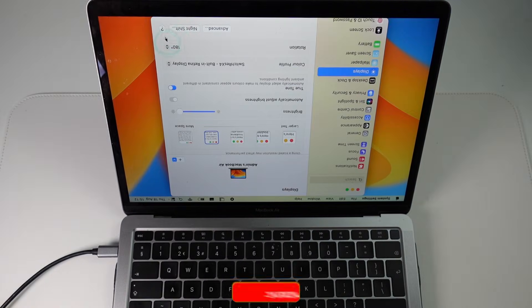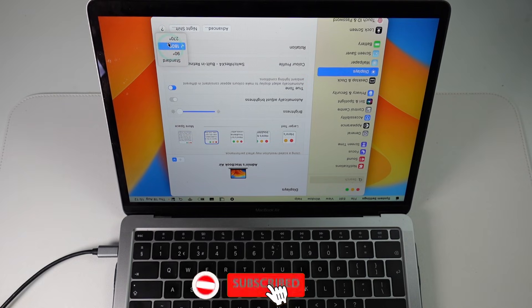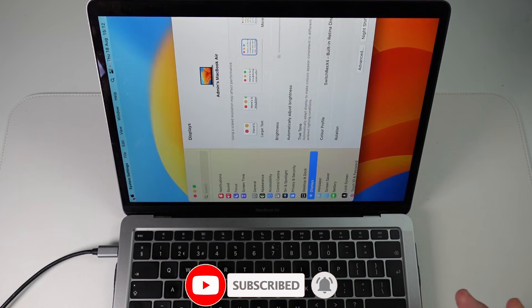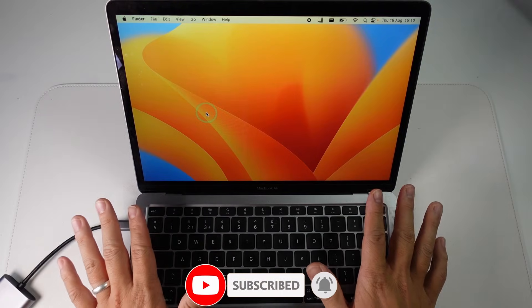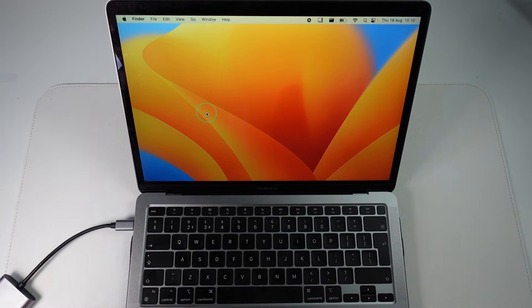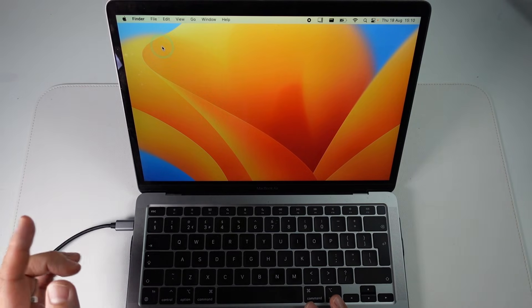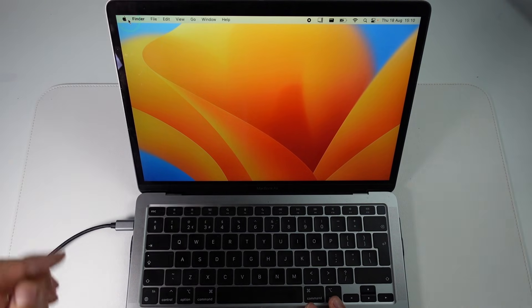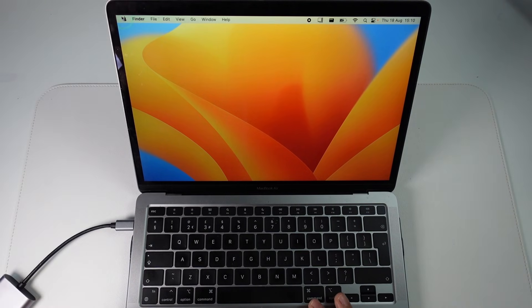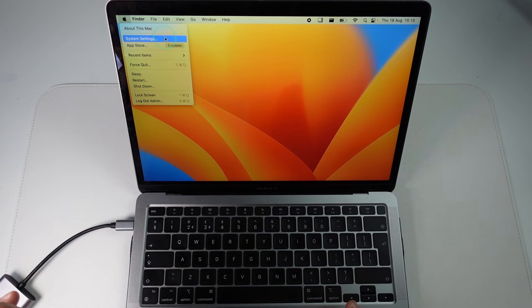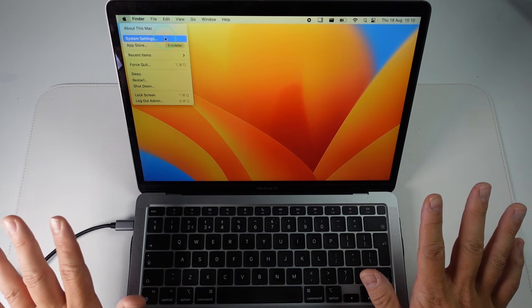So if you haven't subscribed already then please consider subscribing and you'll be able to keep up to date with the latest Mac tutorials. So what I'm going to teach you to do is to access the rotation display settings menu. The way to get to that is we click on the top left hand side of the screen here and then we hover over system settings. So don't click anything yet.